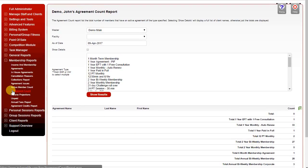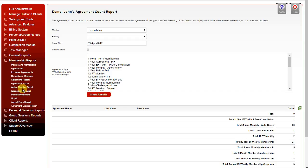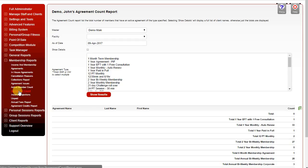The Agreement Count counts individual agreements, whereas the Active Member Count Report will not count a member twice if they have two agreements. Your Active Member Count is a true count of the number of people using your facility, whereas the Agreement Count Report shows a true reflection of the number of agreements you've sold in your facility.